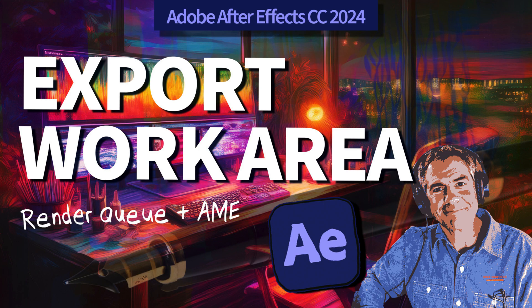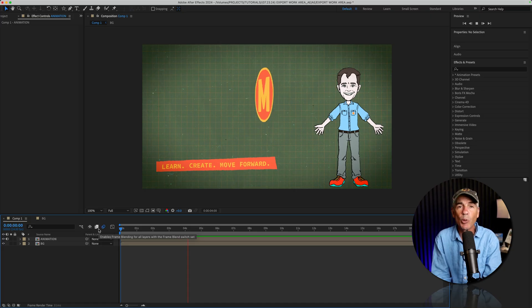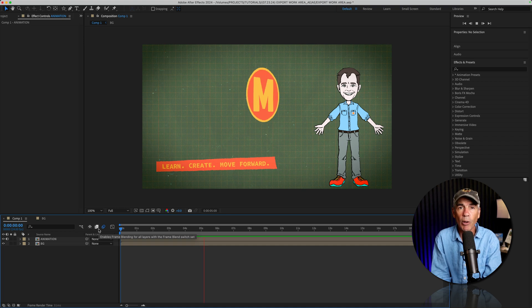Hi folks, it's Mike Murphy and today's quick tip is an Adobe After Effects CC 2024.